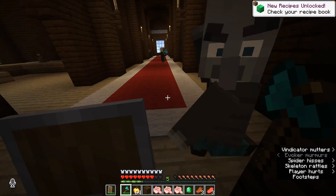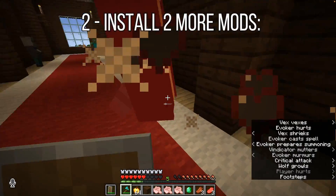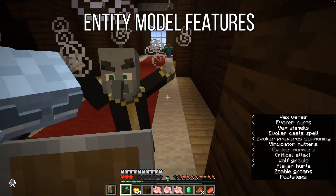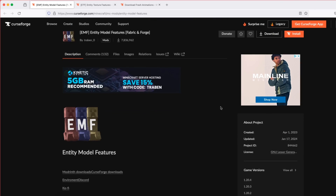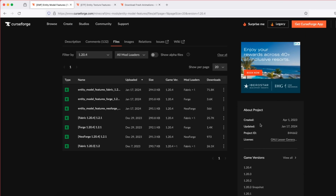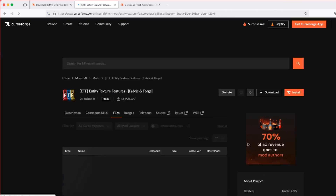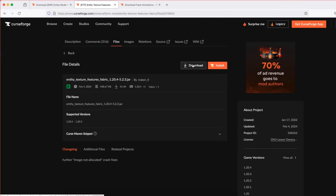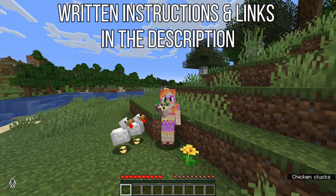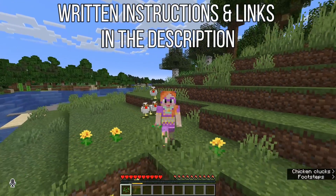Because we haven't got Optifine, we need to install two more mods. They're called Entity Model Features and Entity Texture Features. Just download them into the same folder and make sure you get the right versions again. And if you're not quite sure where to find all this stuff, I have put all the links in the description together with a complete list of instructions.